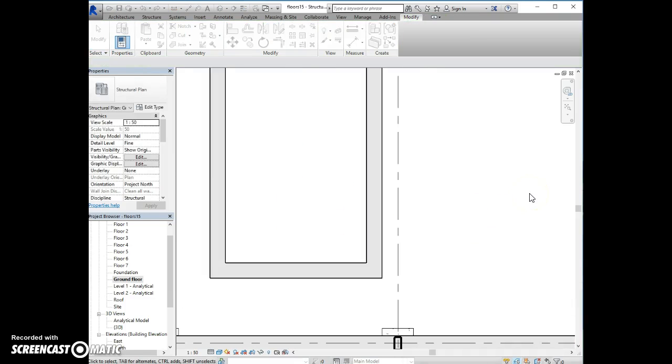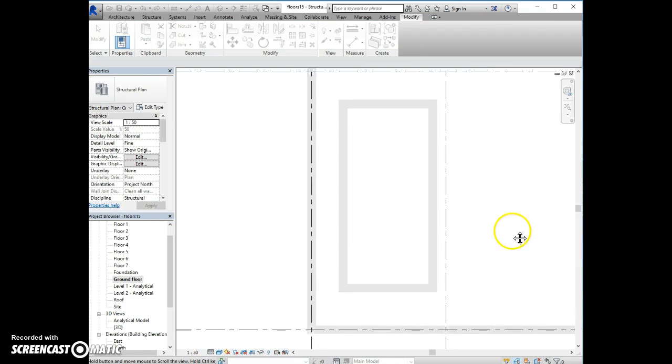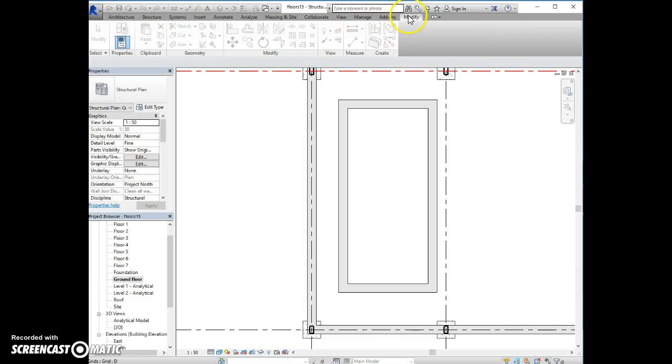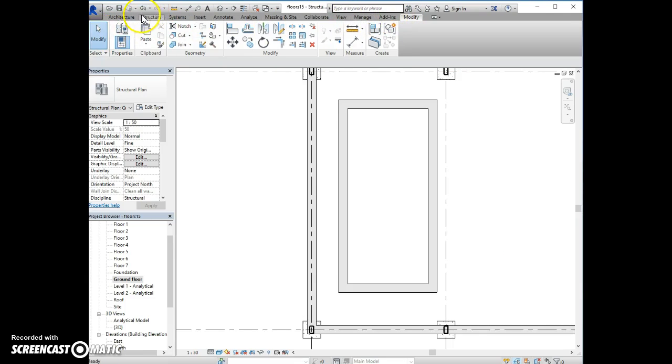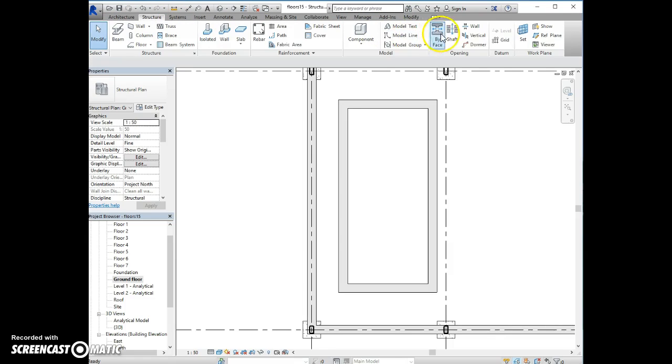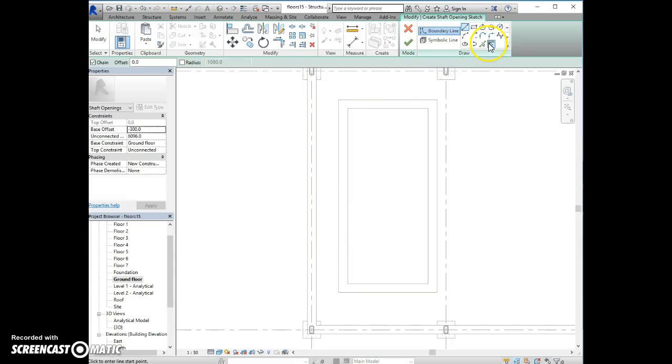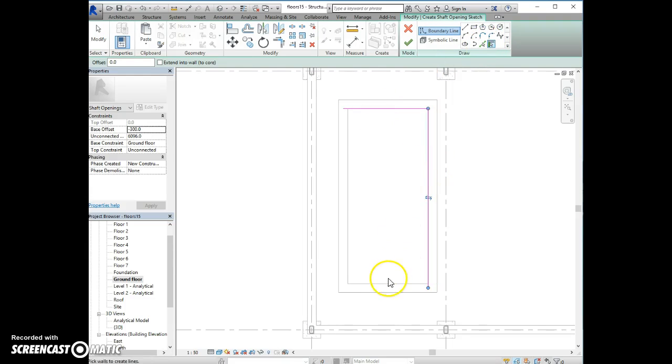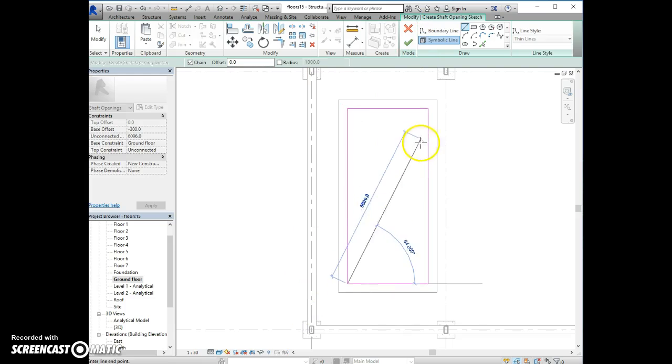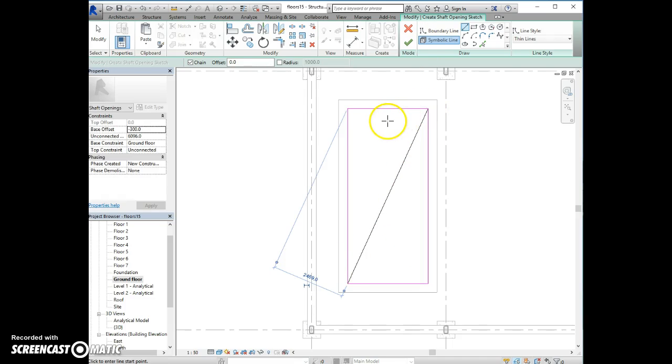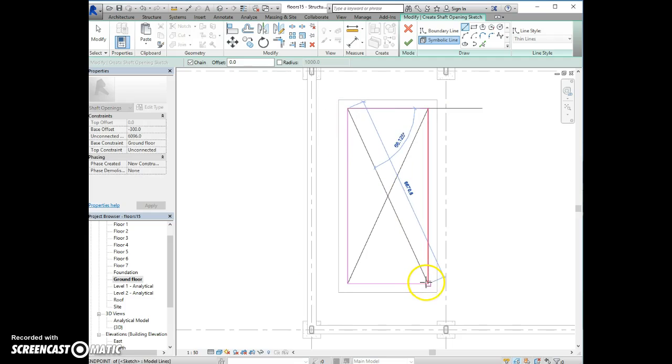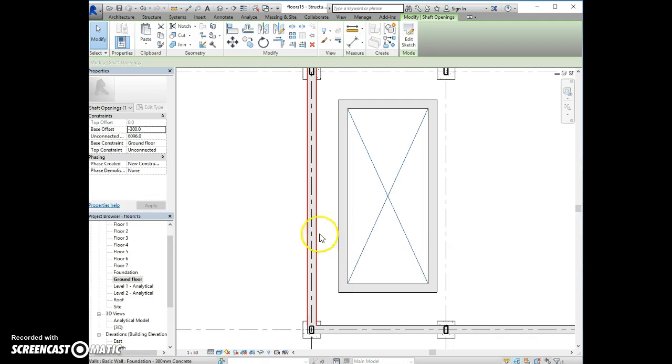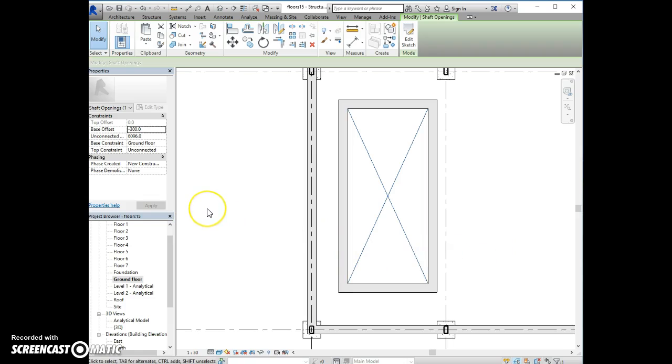And in the same way, like in a previous example, modify, I can now create a shaft opening using first boundary line, pick walls. And then symbolic line to place, escape, and here, and here, and escape, and then tick. So this is the second shaft created.